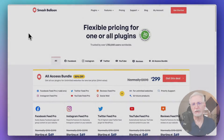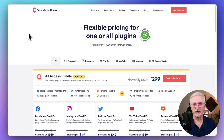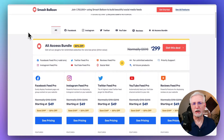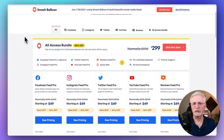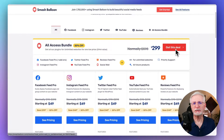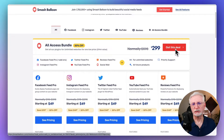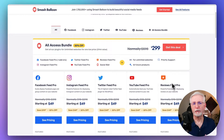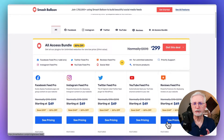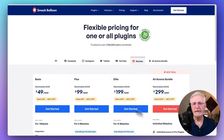To get started, just head over to the Smash Balloon pricing page and choose the license level that works best for you. While you're there, be sure to check out Smash Balloon's All Access Bundle, which includes all 5 of their Pro plugins, but today I'm just going to be focusing on the Reviews Feed Pro.